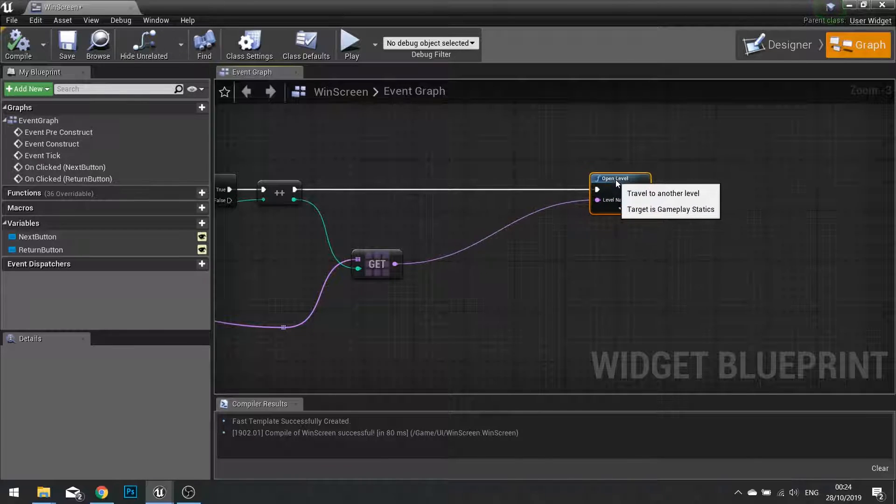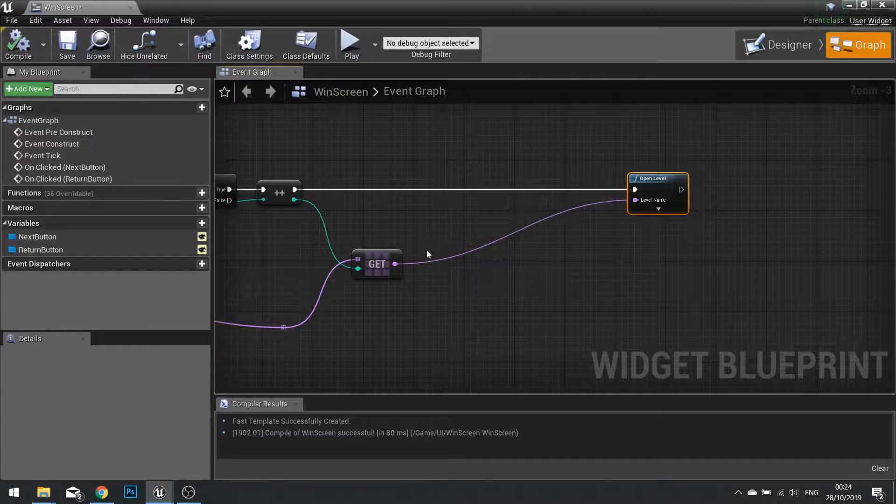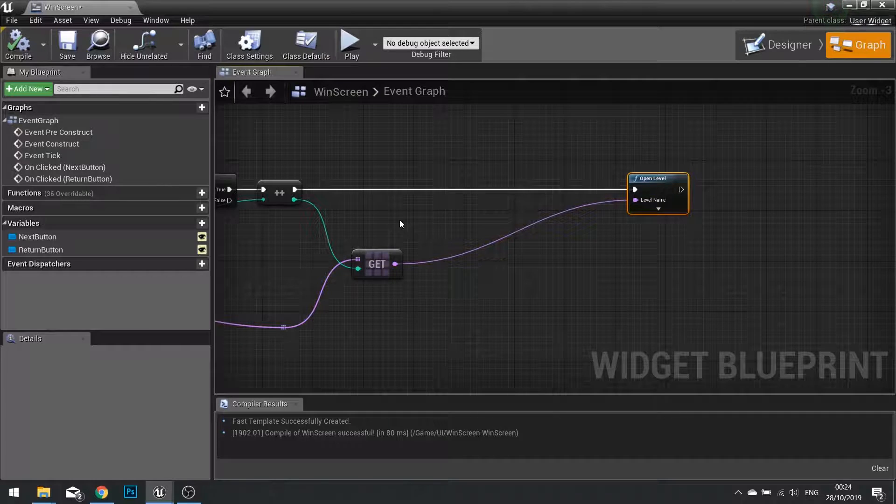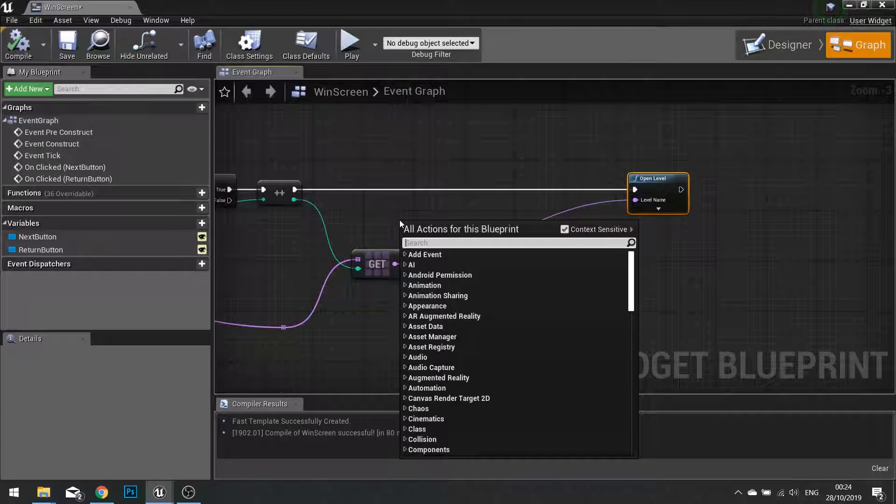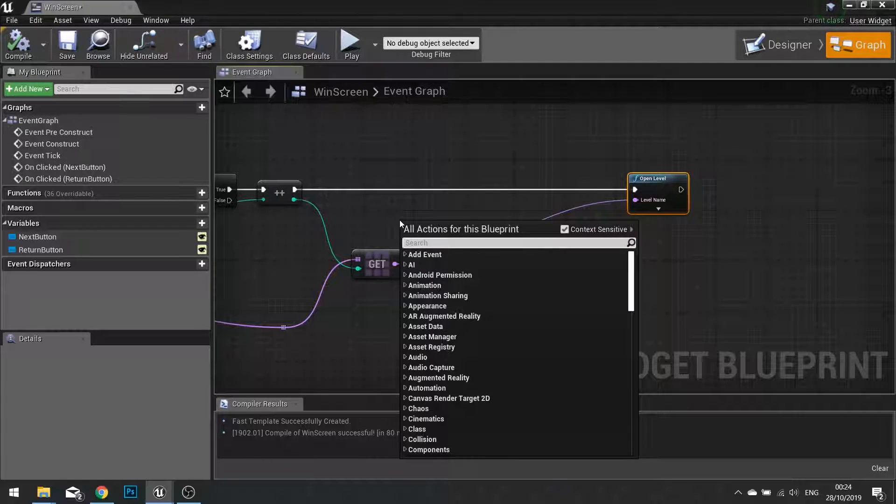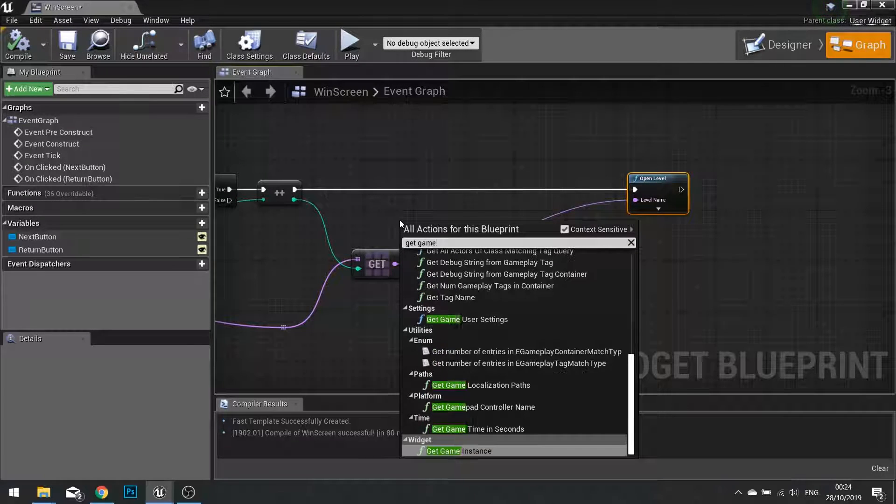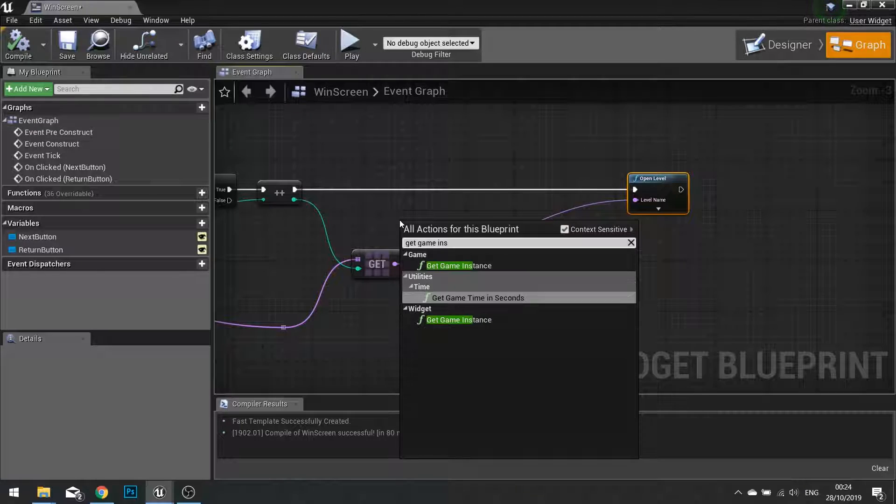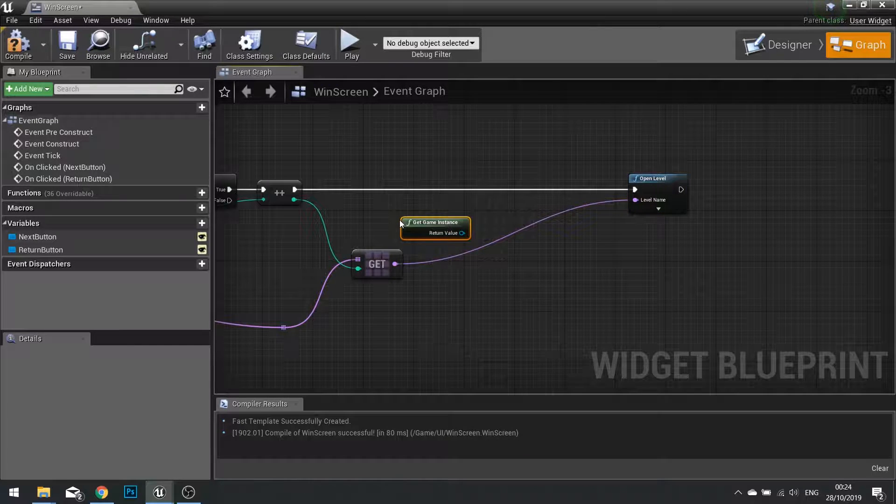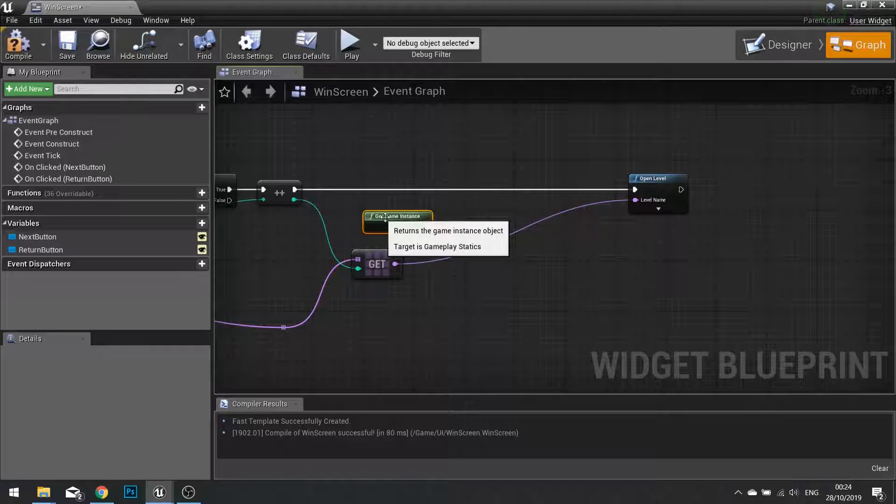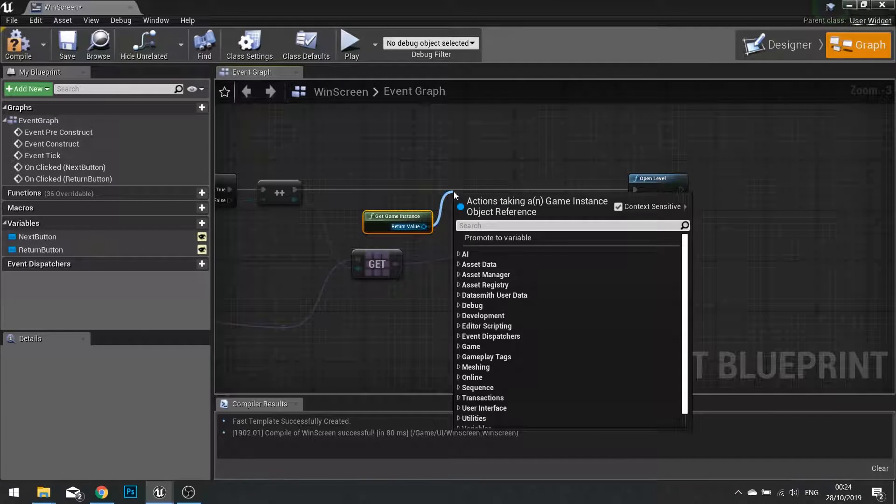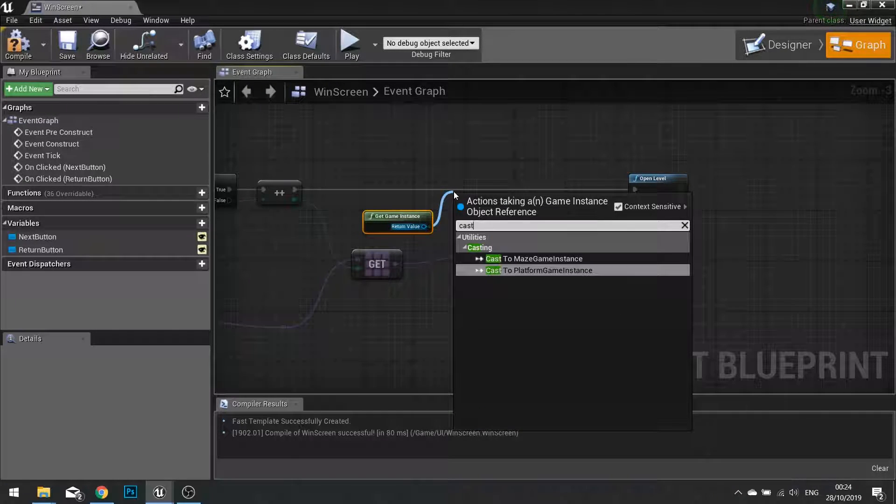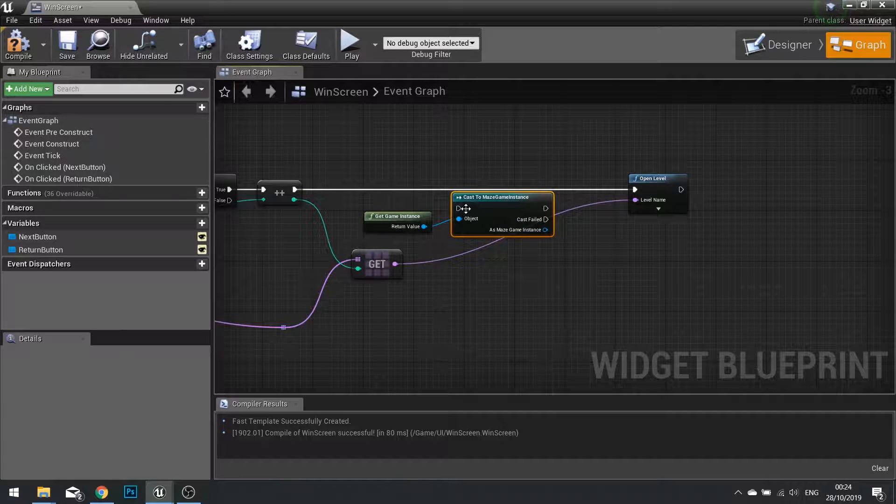So before we open level, we want to store this in the game instance. So right click, get game instance, and cast that to our main game instance.